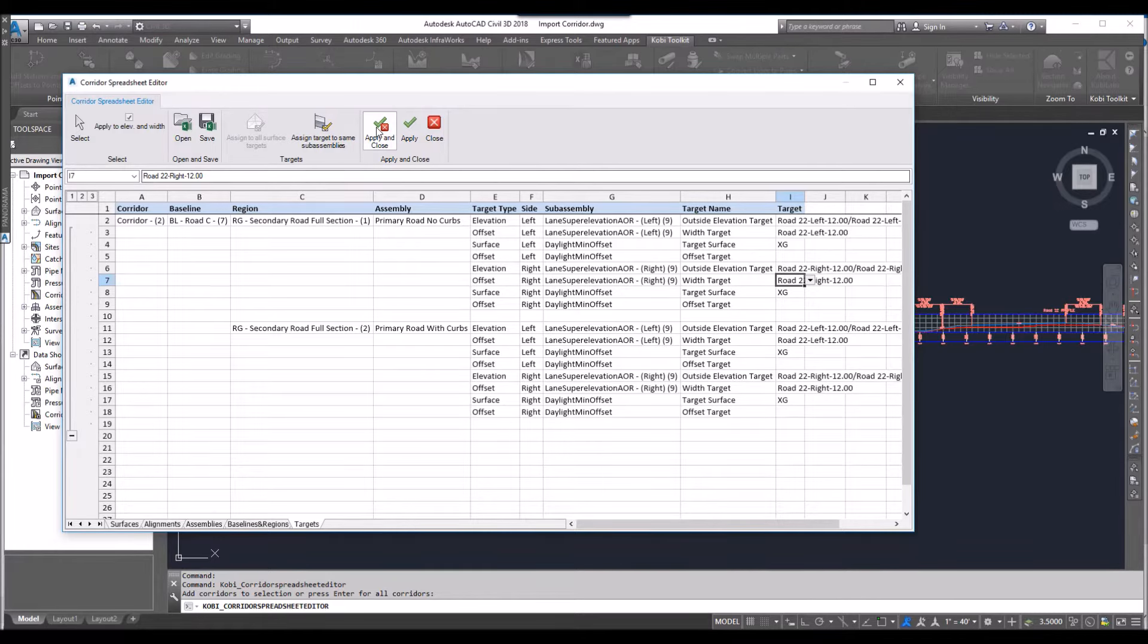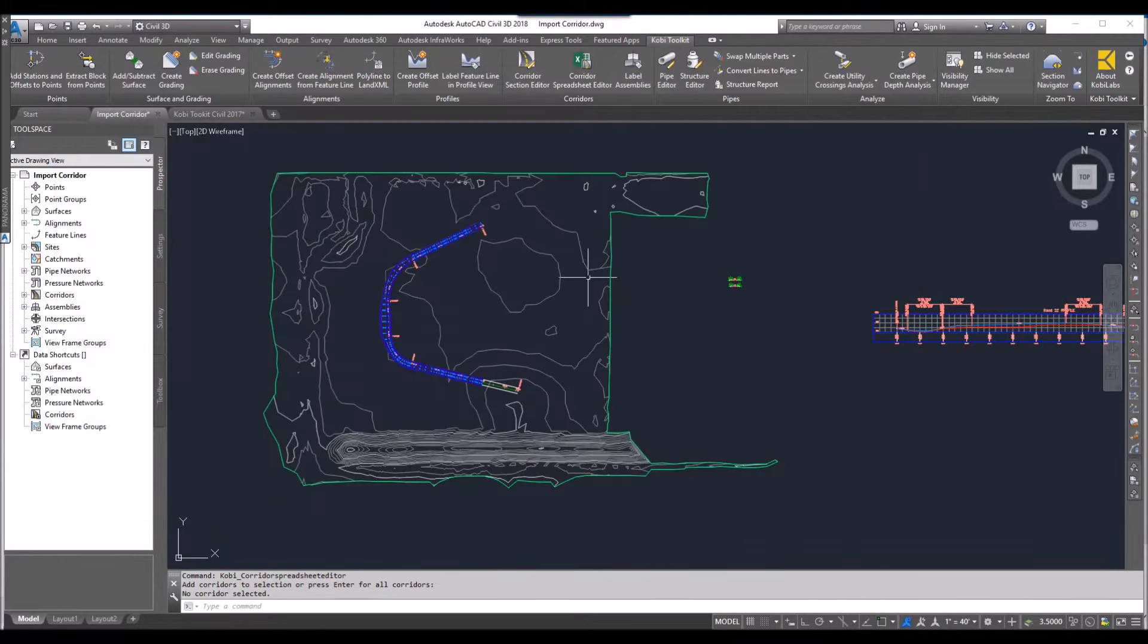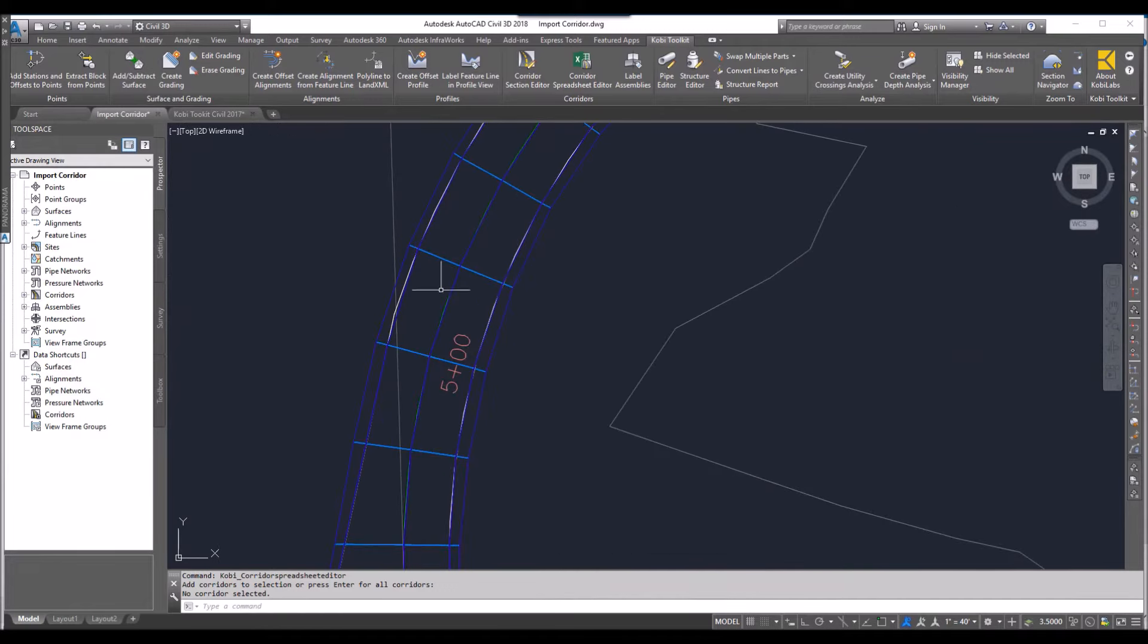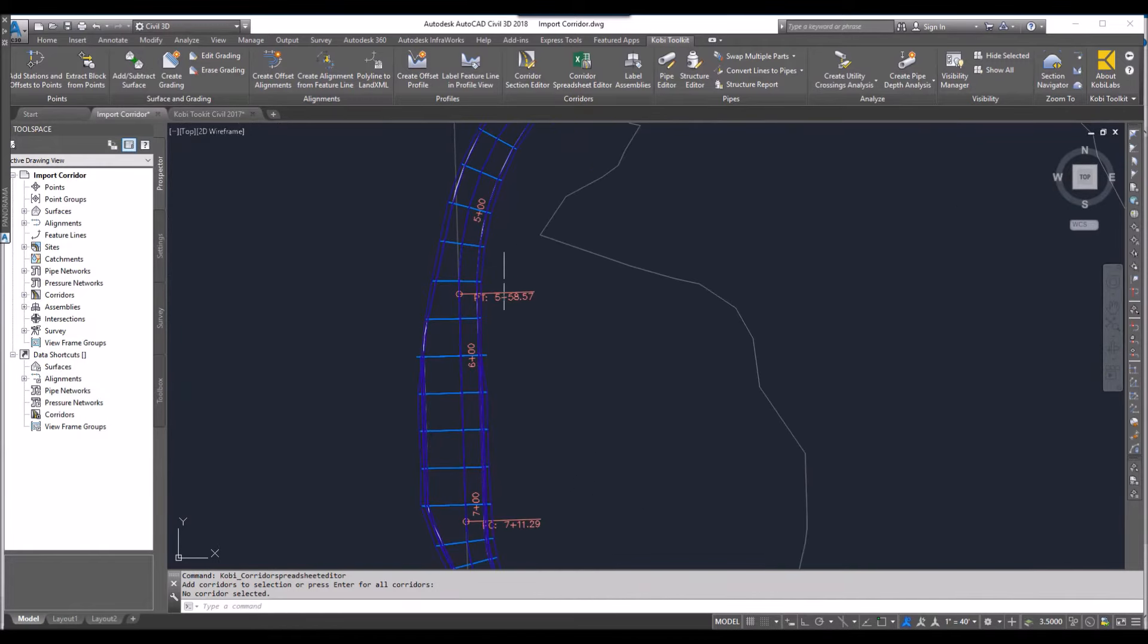So now I've already set all my corridor. Everything's all ready to go. I just go apply and close. And now you can see I've created a corridor.